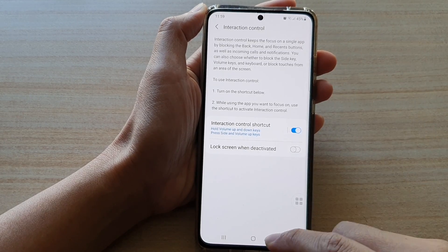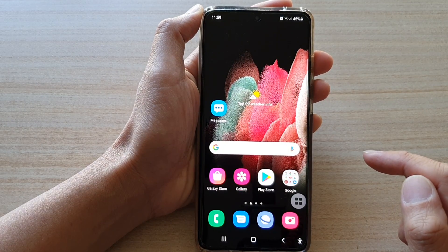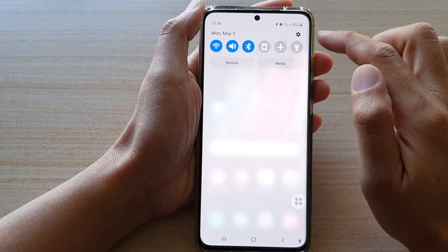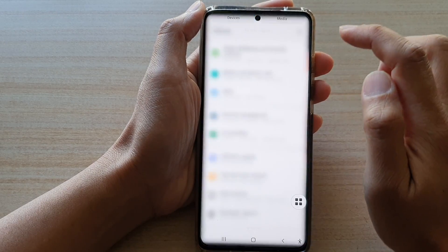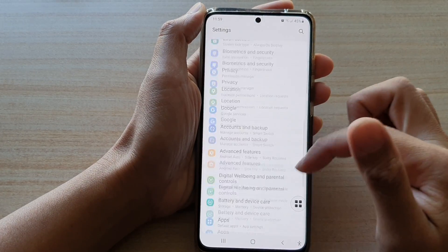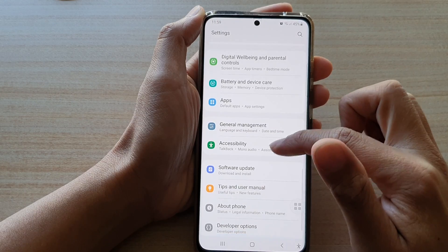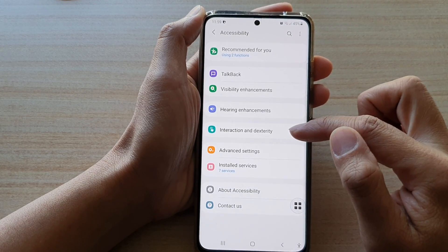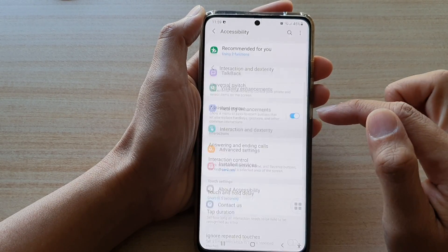First, tap on the home key to go back to your home screen. Then swipe down at the top and tap on the settings button. Next, go down and tap on accessibility and then tap on interaction and dexterity.